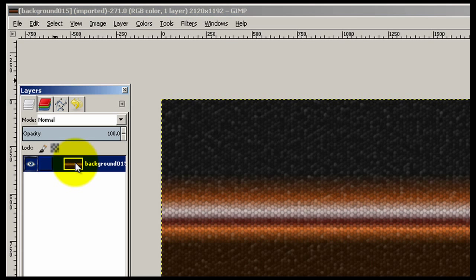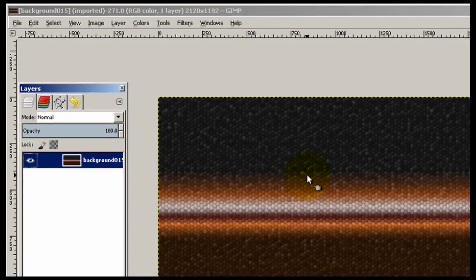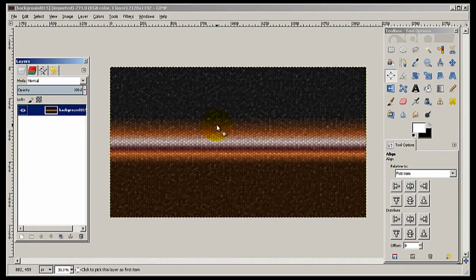So this is a layer, this is our first layer, it's a background. Like I said, it's 2120 by 1192, the exact format that YouTube requires. If you don't get your format size, your graphic size correct, YouTube will reject it.